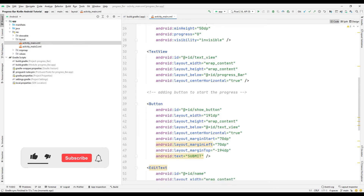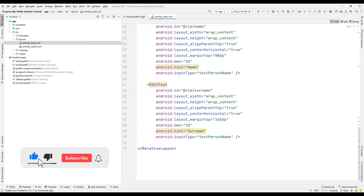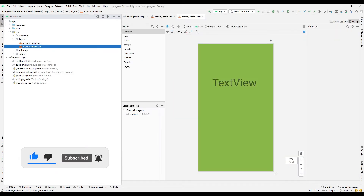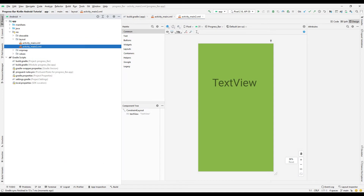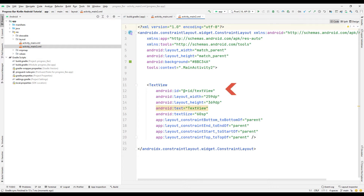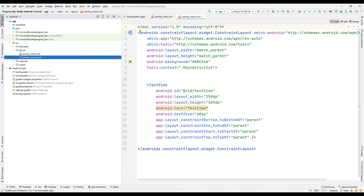Let's take a look at the design part of the second activity. In the design part of the second activity, there is a text object. In this text object, we will display a welcome message using the first and last name received from the user. An ID was specified for the text object in the code section. In the code part of the second activity, a welcome message is published using this ID.